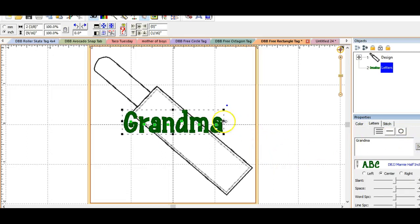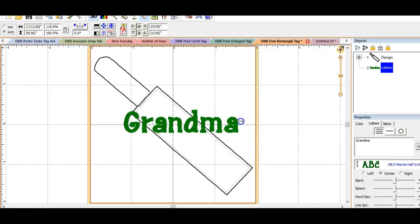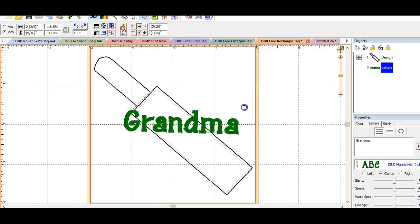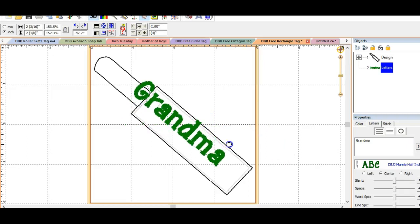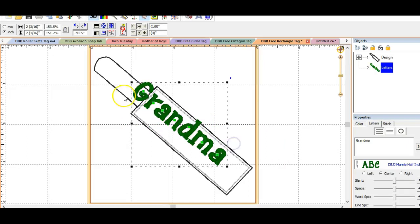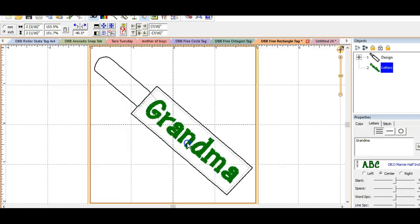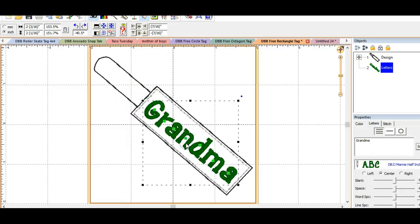You'll click set and there you have the word grandma. Now in Embrilliance you can stretch that out a little bit. We're going to need to rotate that so that it fits nicely in this tag and we're going to try to make sure that we've lined it up. And then we can move the whole thing so that it fits right into our box.